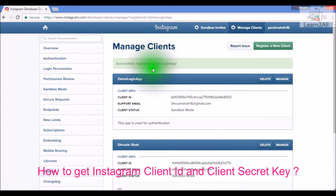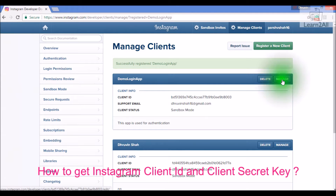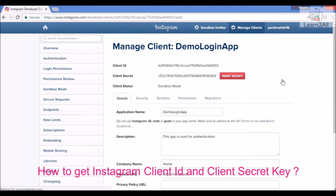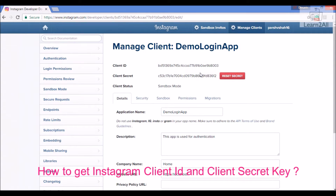The message says successfully registered 'Demo Login App'. Suppose you want to manage it again — just click here, then click on Manage. Your client ID is this one, and your client secret is this one. Just copy and paste and save them to a separate file.